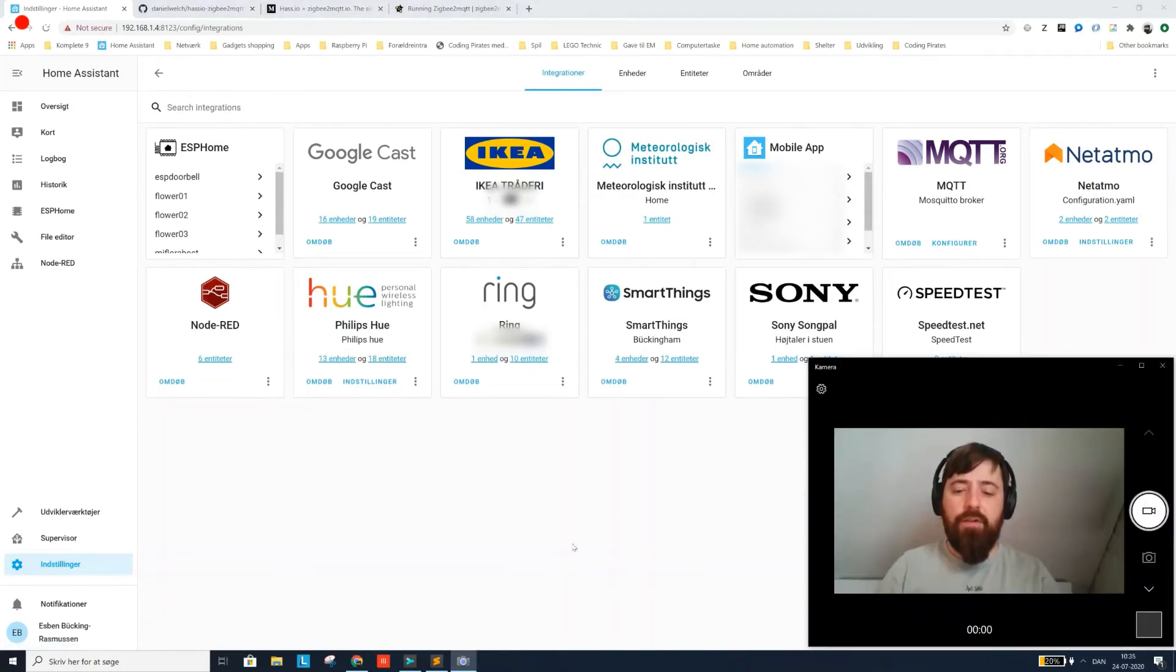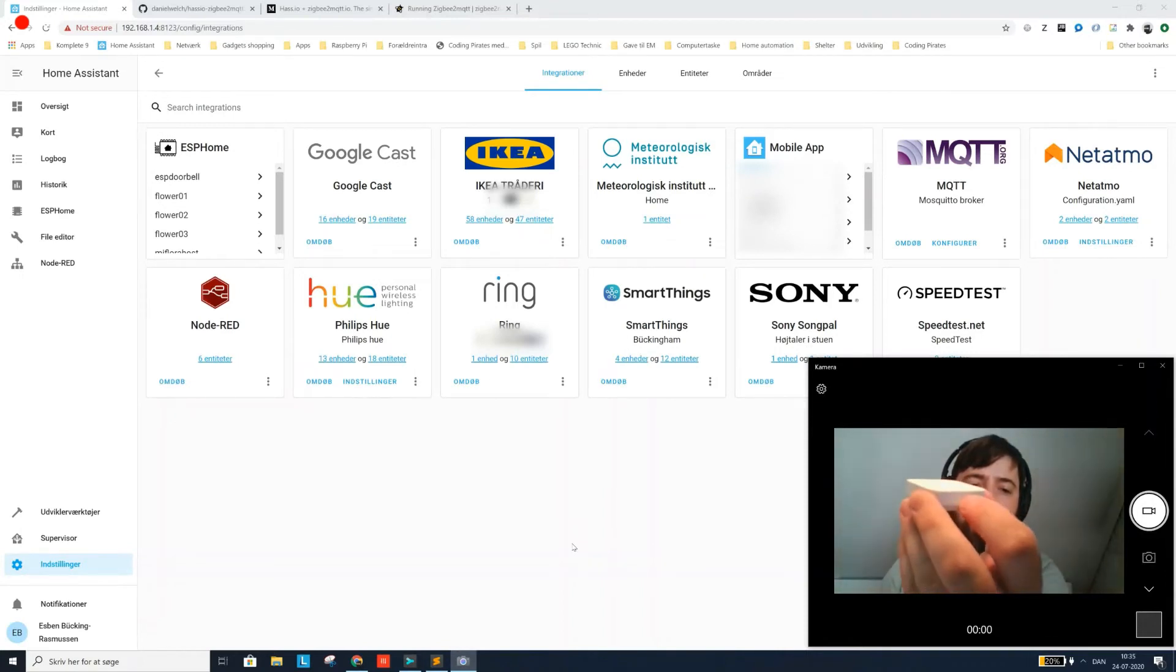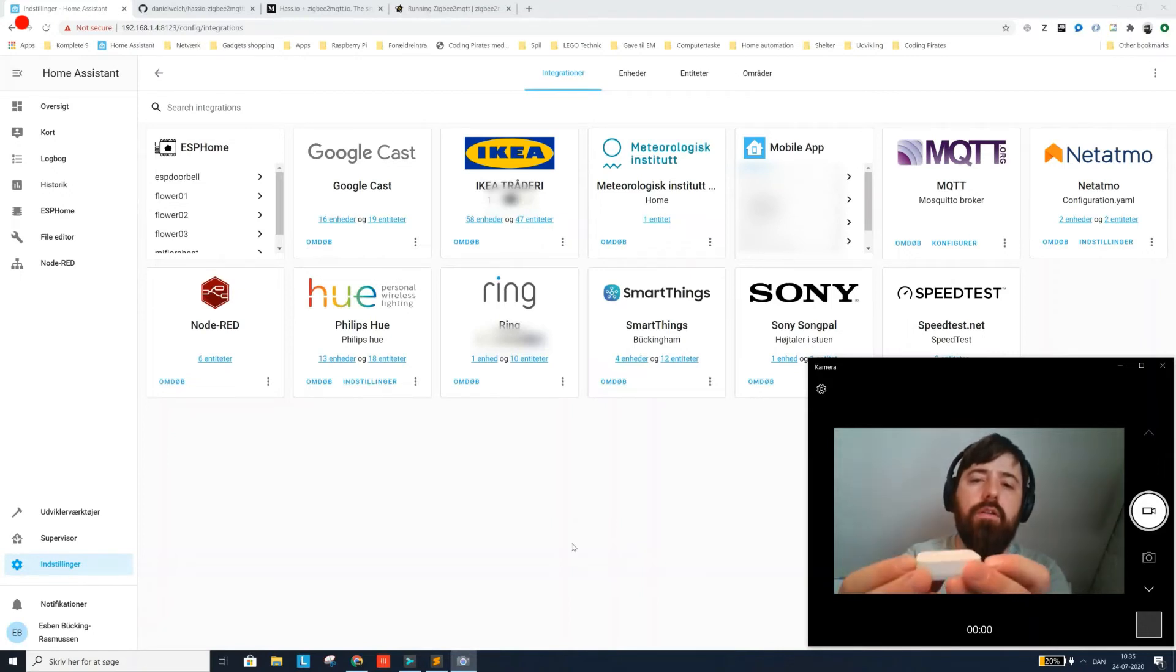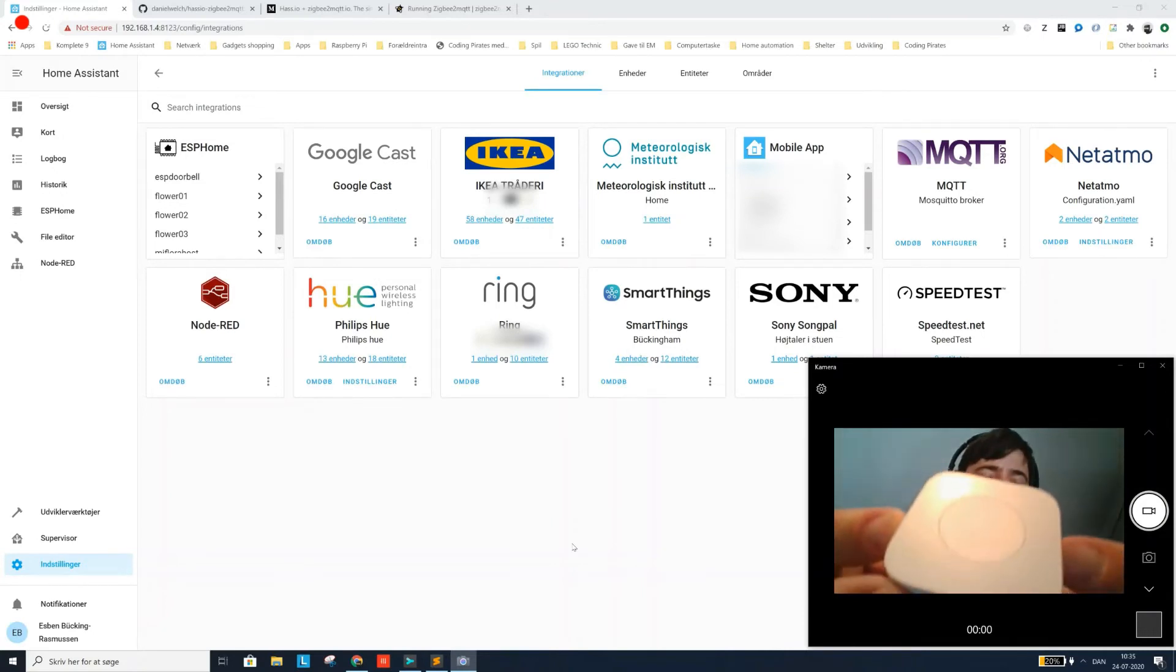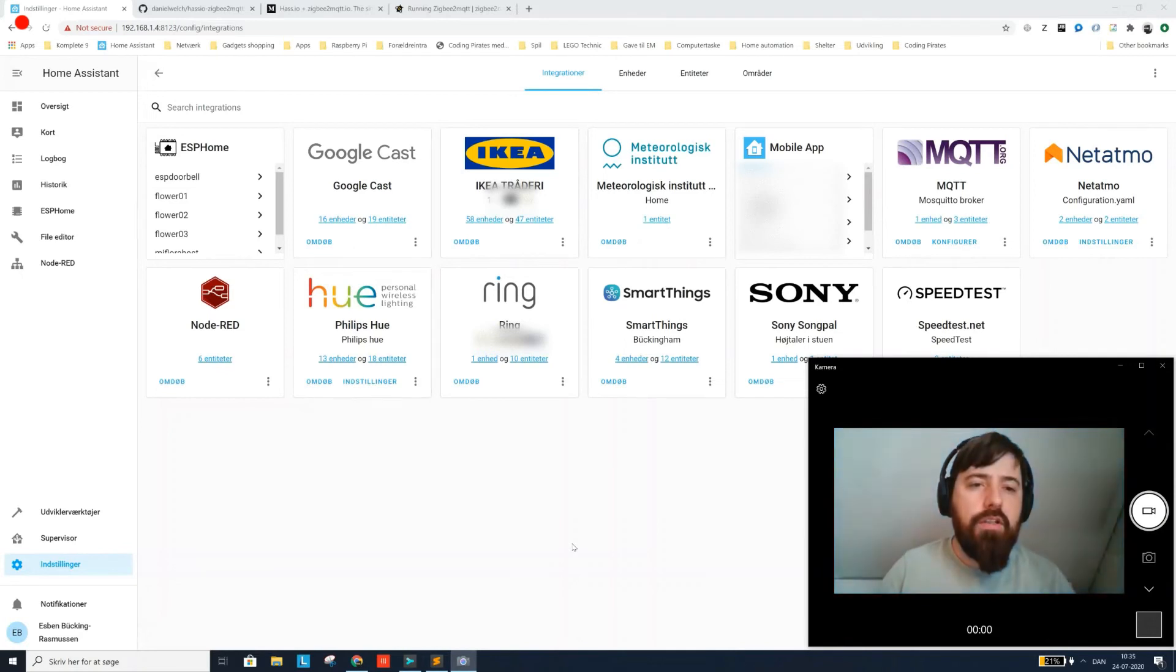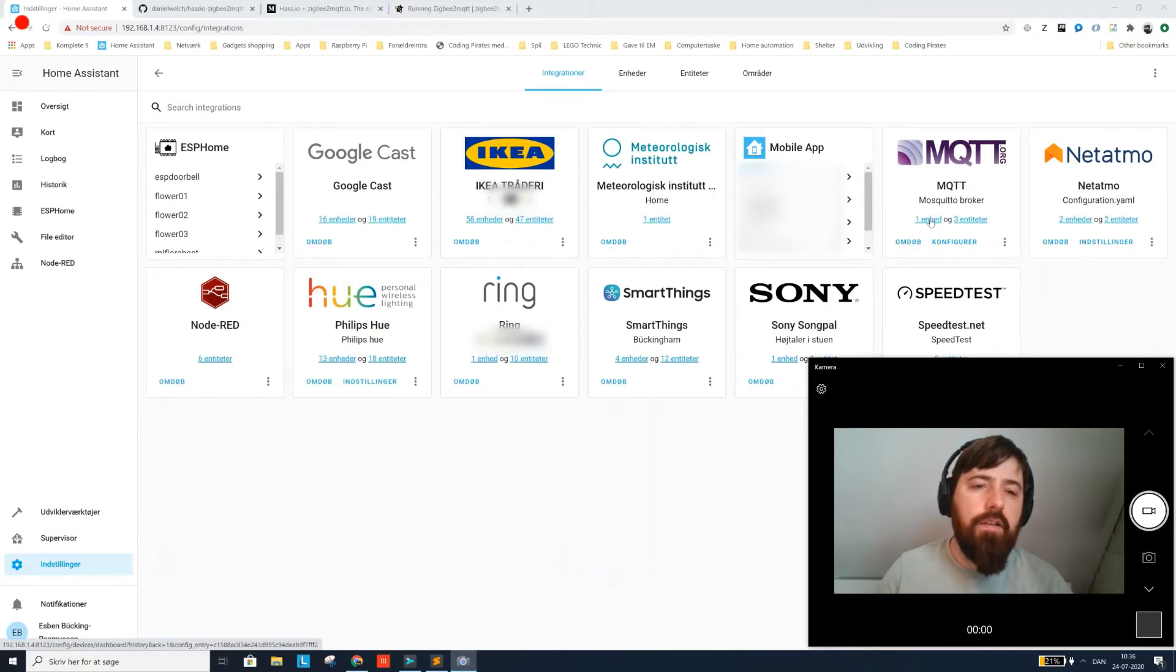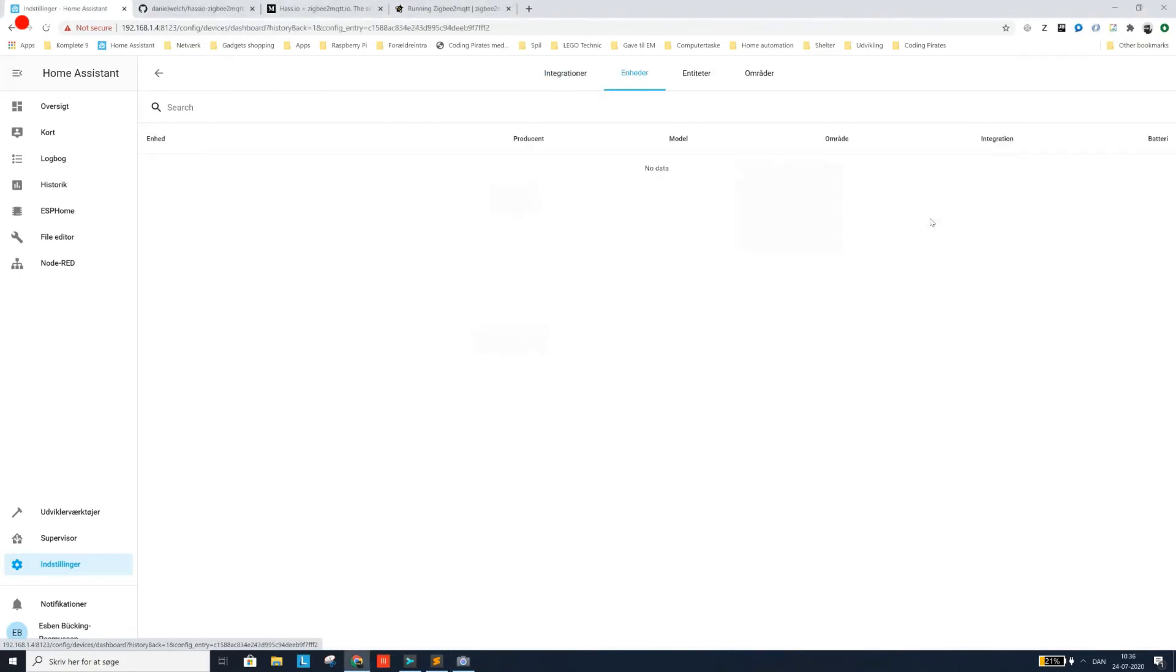So all we have left now is to see if this actually works, if our hard work has been carrying fruit. And to do that I have this Aqara button that I'm going to pair. And I'm going to use the small tiny reset button here on the side. I'm going to hold that for a while until it starts to reset. And I'm going to release it and wait for a second. And if you were paying attention very closely, you could see that right now we actually have one entity added in our MQTT mosquito broker.